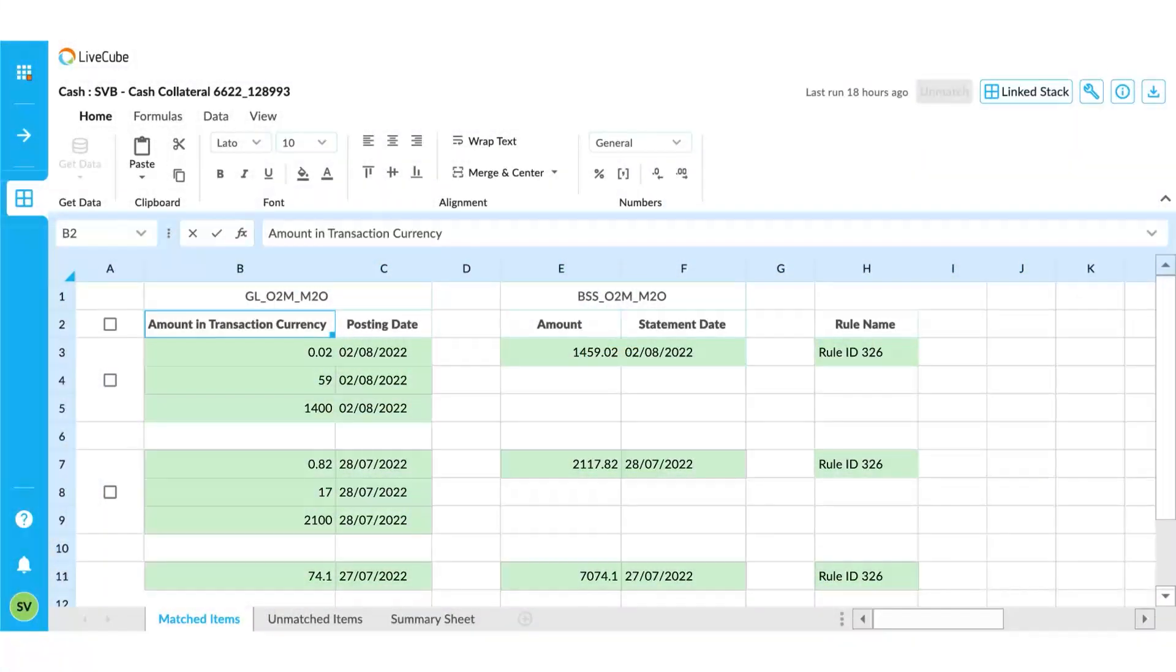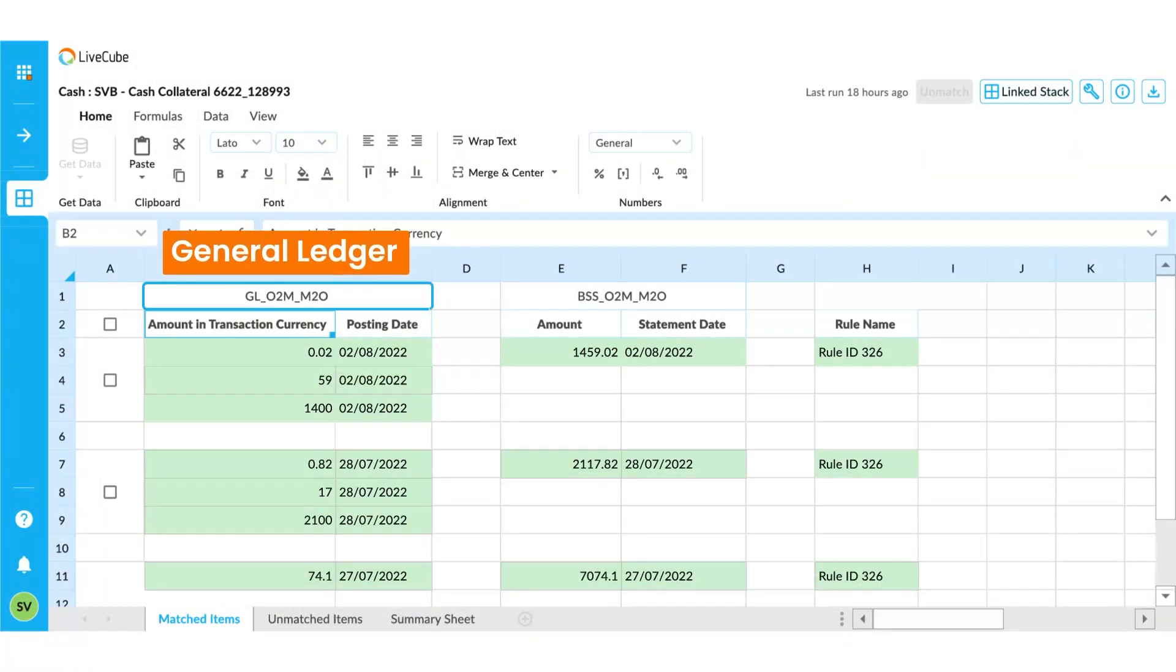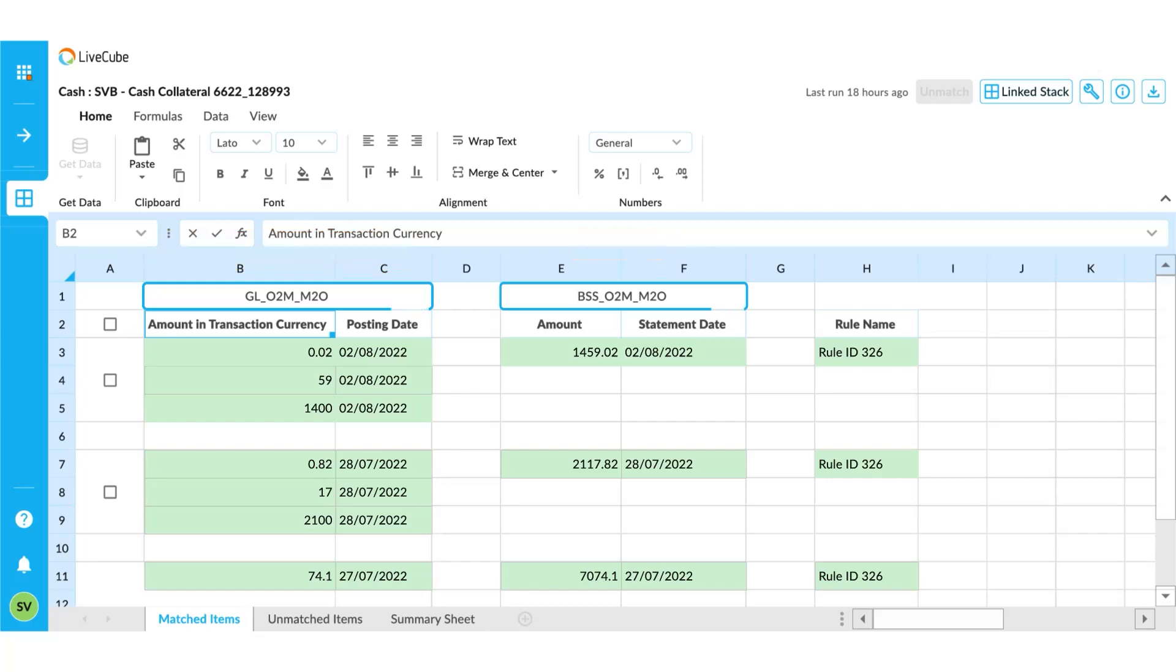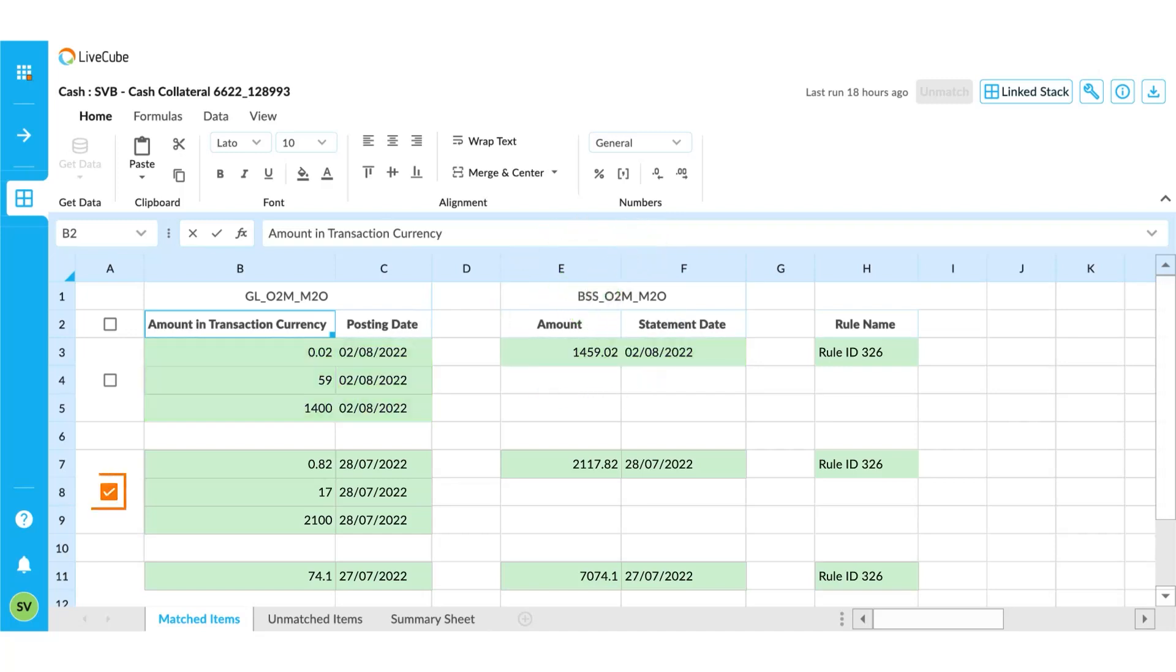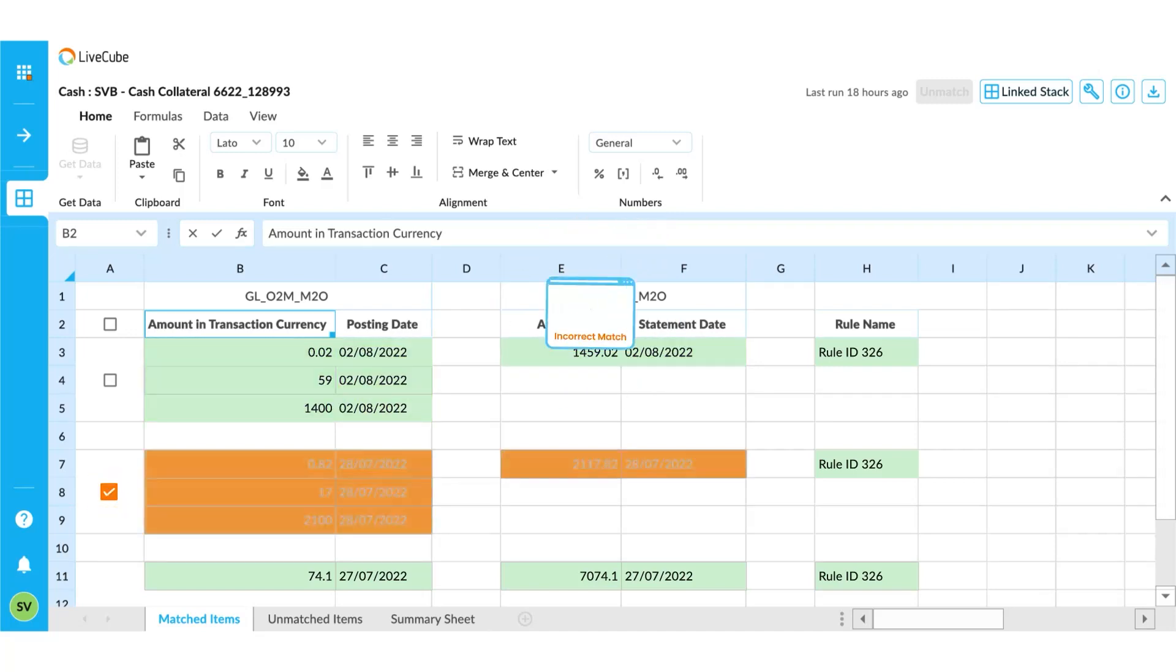The tabs here include data from the general ledger and the bank. The first tab shows all the matched items. The assignee of this task can review the matches for accuracy and also check the checkbox in the first column if one of the matches is incorrect. It will send it to the unmatched tab.